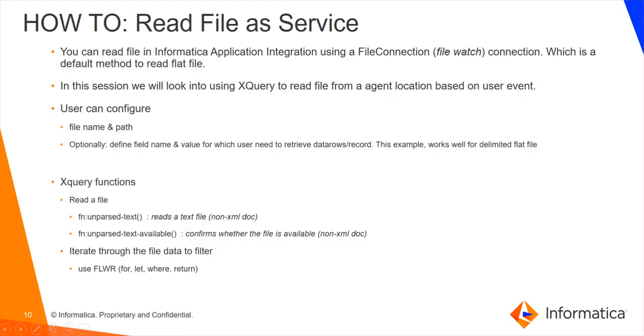Before we proceed further, let's look at some of the options available in application integration in order to read a file. The usual or the default way of reading a file using application integration would be to use a file connection wherein you will be configuring a file path and a name which can be processed.